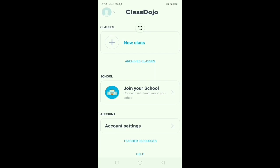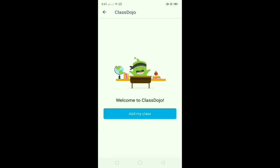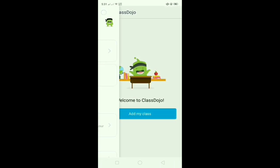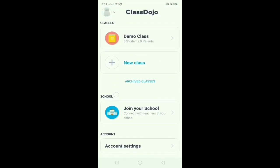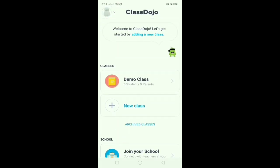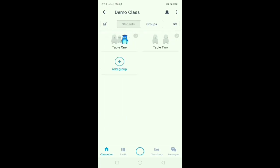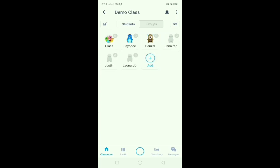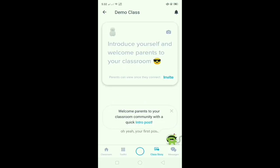After logging in, you will see the ClassDojo interface — the demo class and the new class. Because it's a sample, we need to click on the demo class. You also have the option to join your school, but first let's look at the demo class. In the demo class, you will see your assumed students, like Beyoncé. You can also add or edit your students — you can add Ariana Grande, for example.